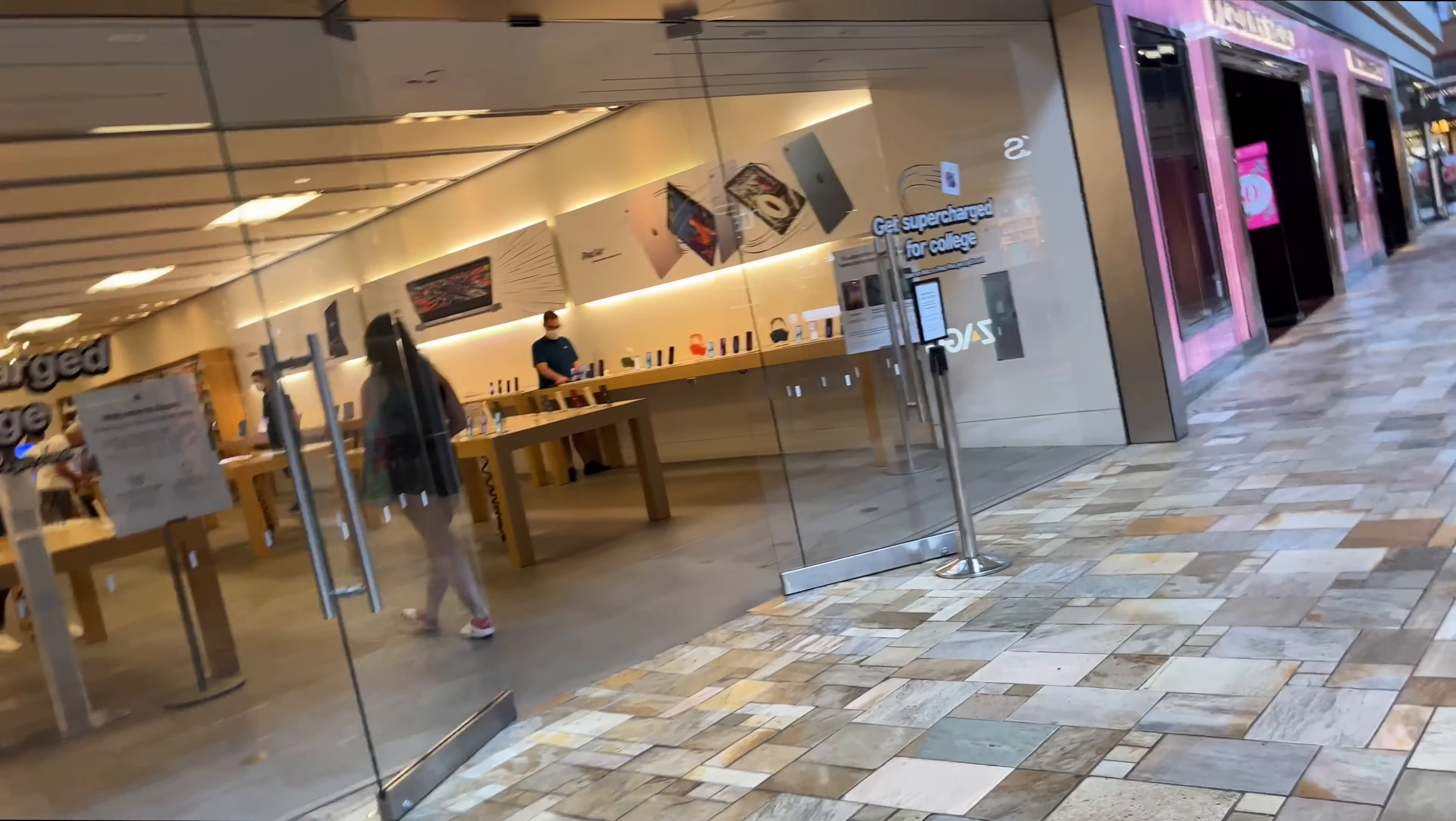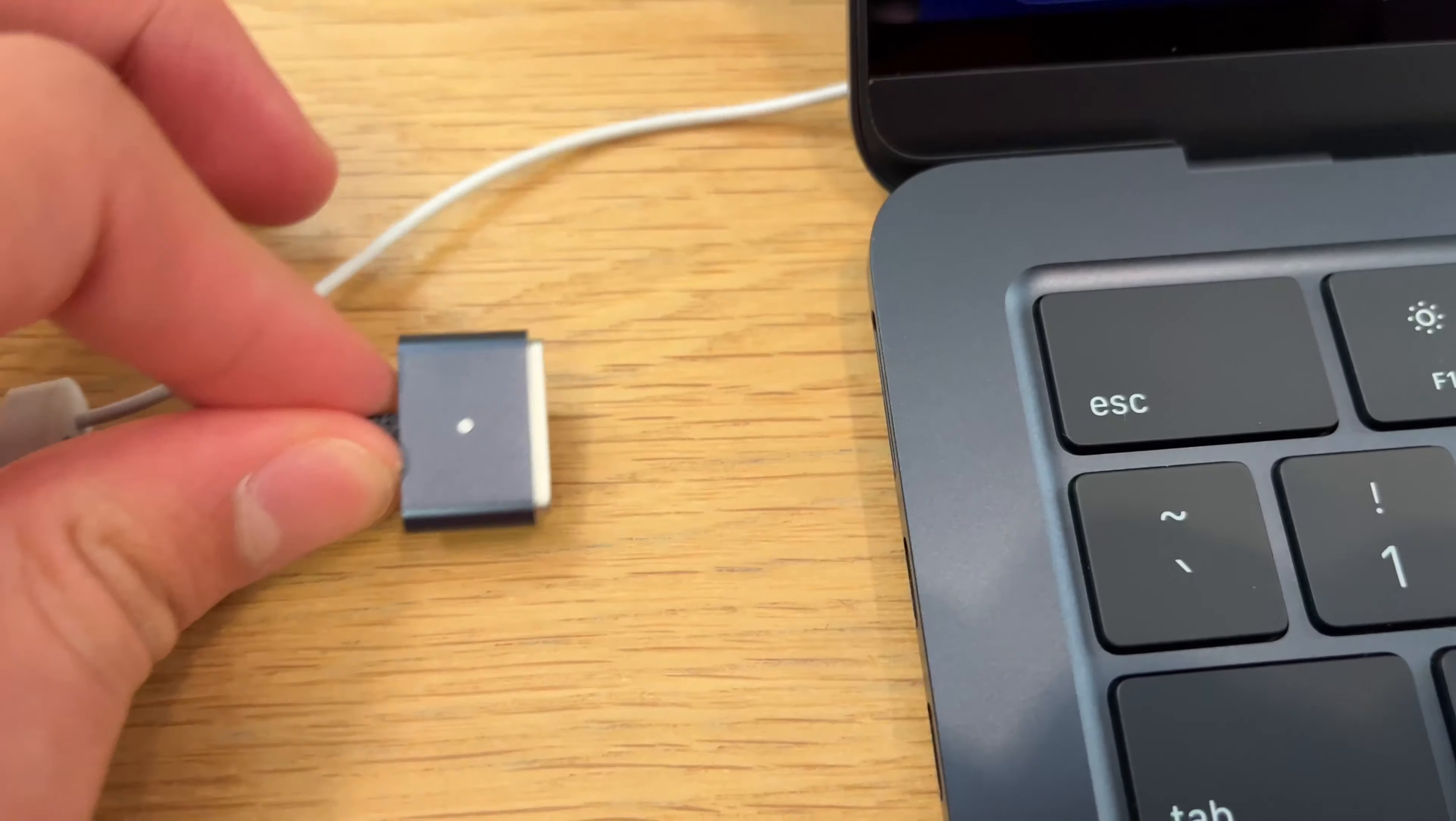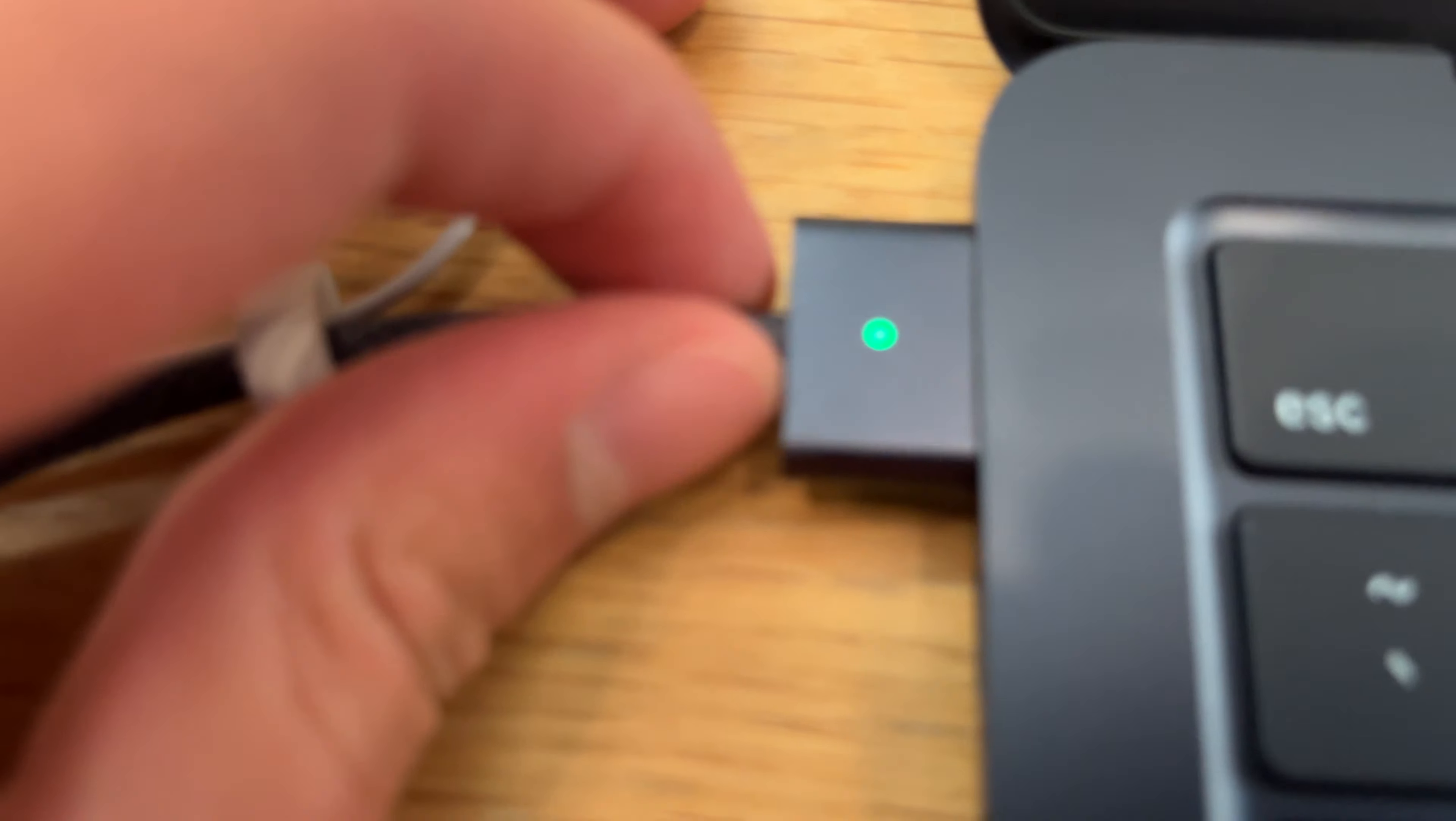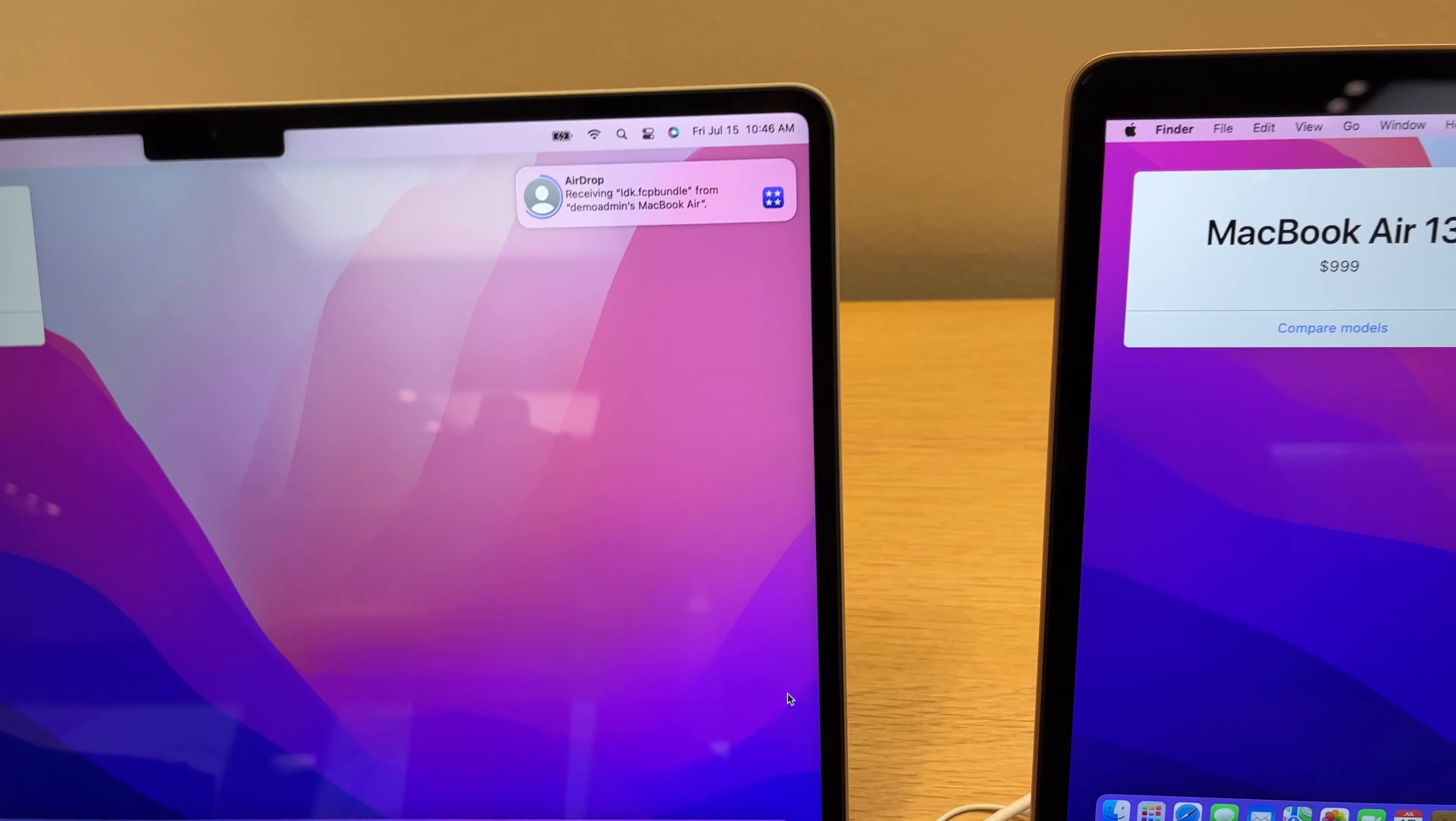This thing feels lighter than the M1 MacBook Air, I really like it. Super satisfying. I decided to edit a video to compare it between the M2 and M1 MacBook Air.